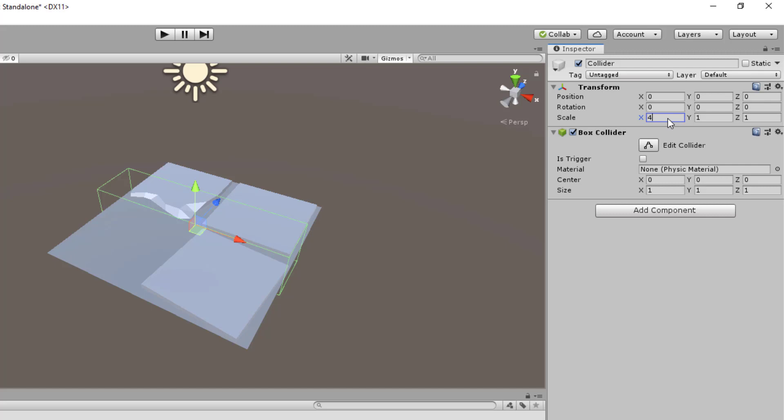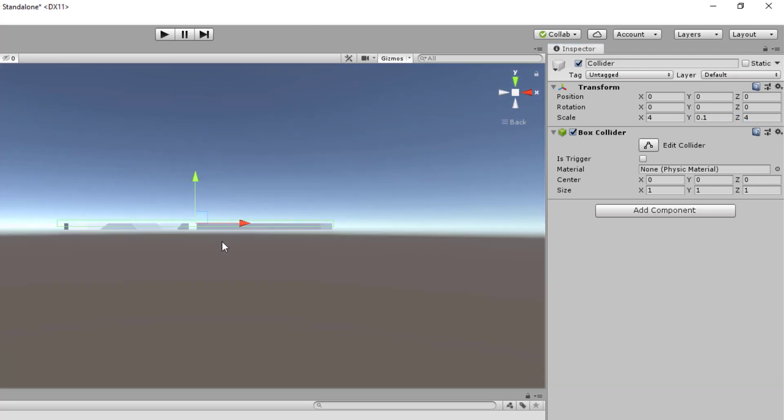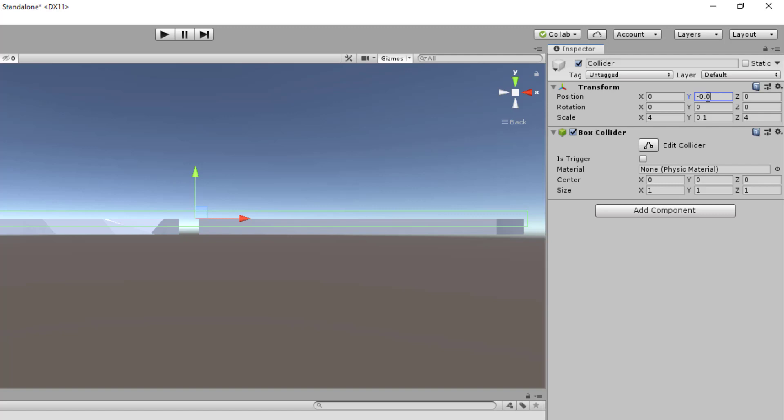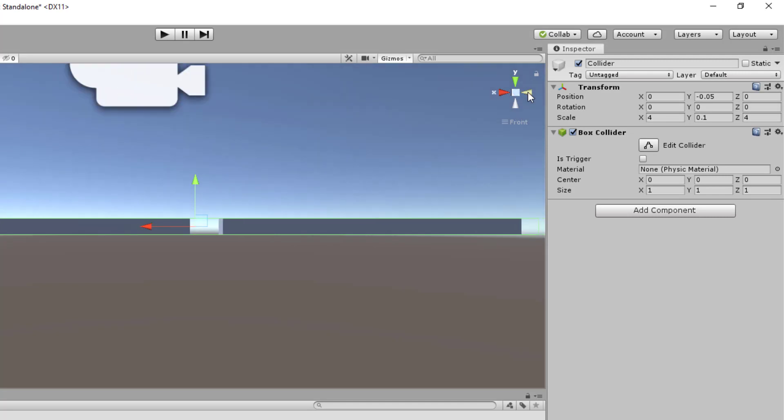This thing is 4 times 0.1 and this is also 4 meters. And then I think we'll need to reposition. Bring it down to 0.05. Have a look all the way around. Looks good.